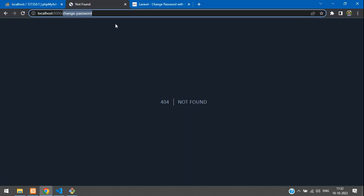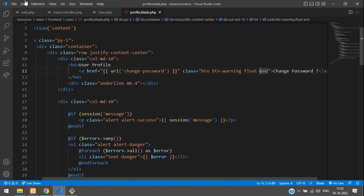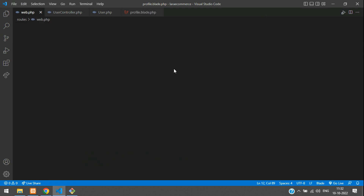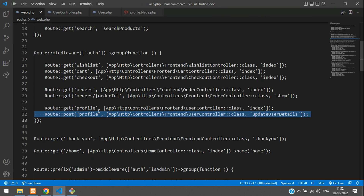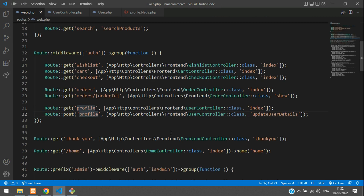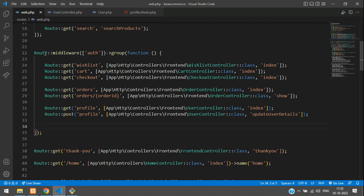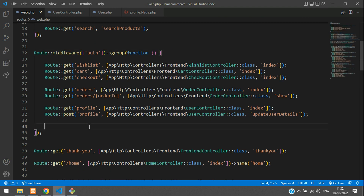Let's refresh and click on 'Change Password' — you'll find the URL changes to 'change-password'. Now copy this URL, go back to web.php, and create a route. Make sure it is inside the auth middleware since the user must be authenticated.